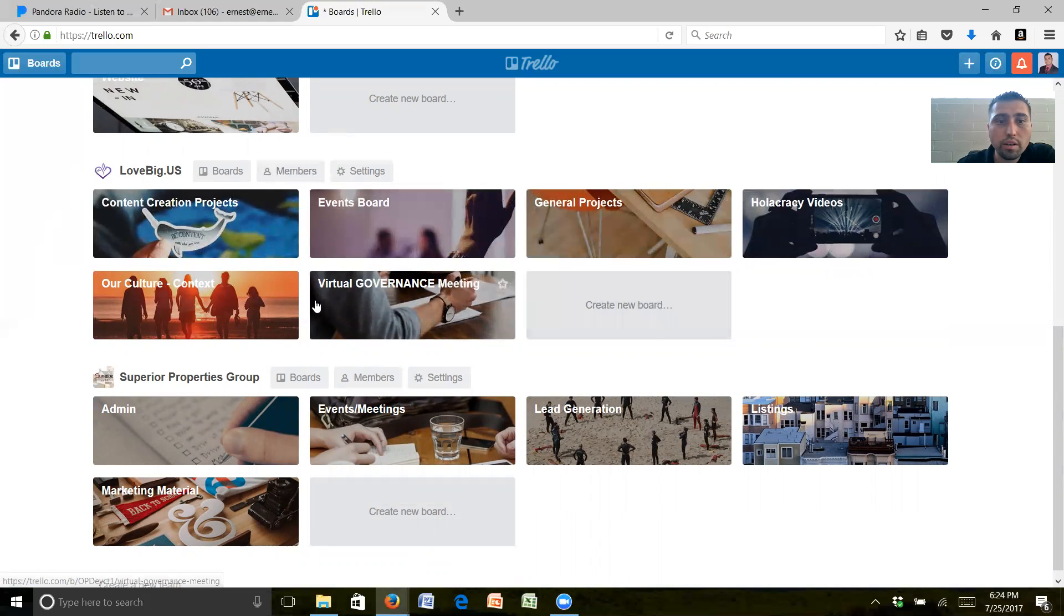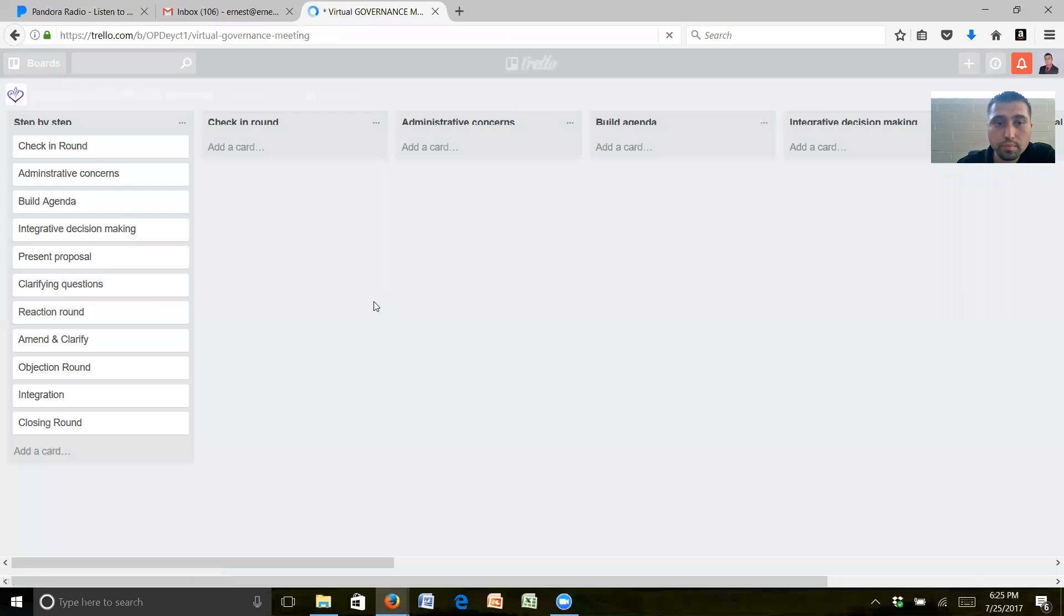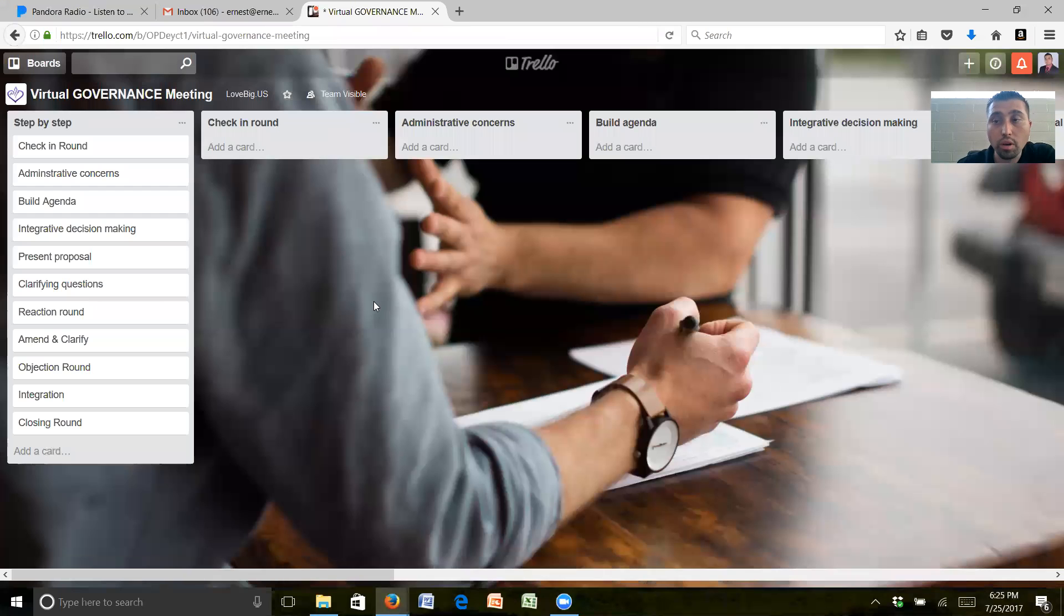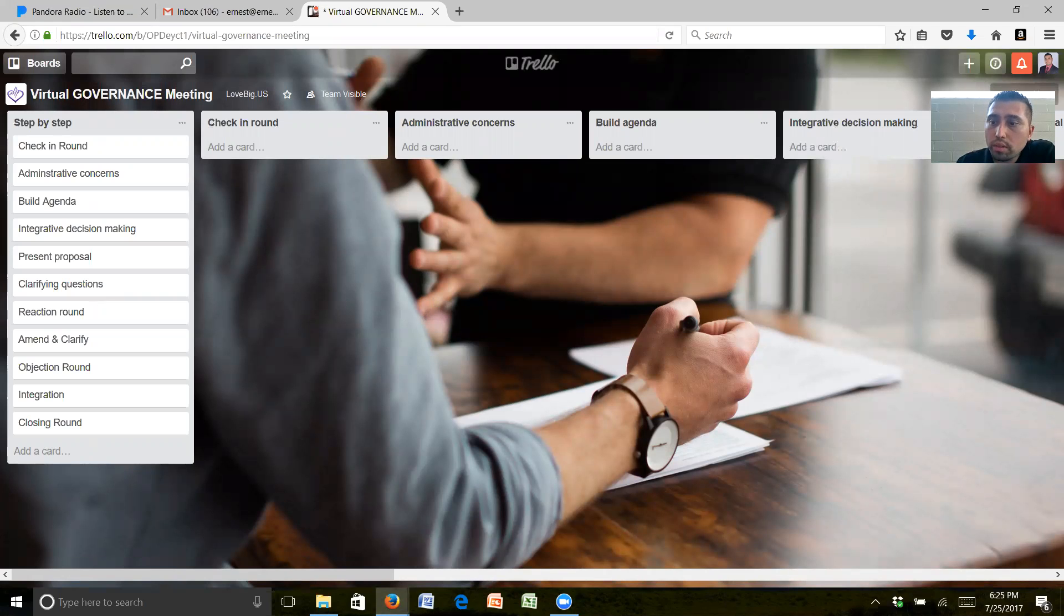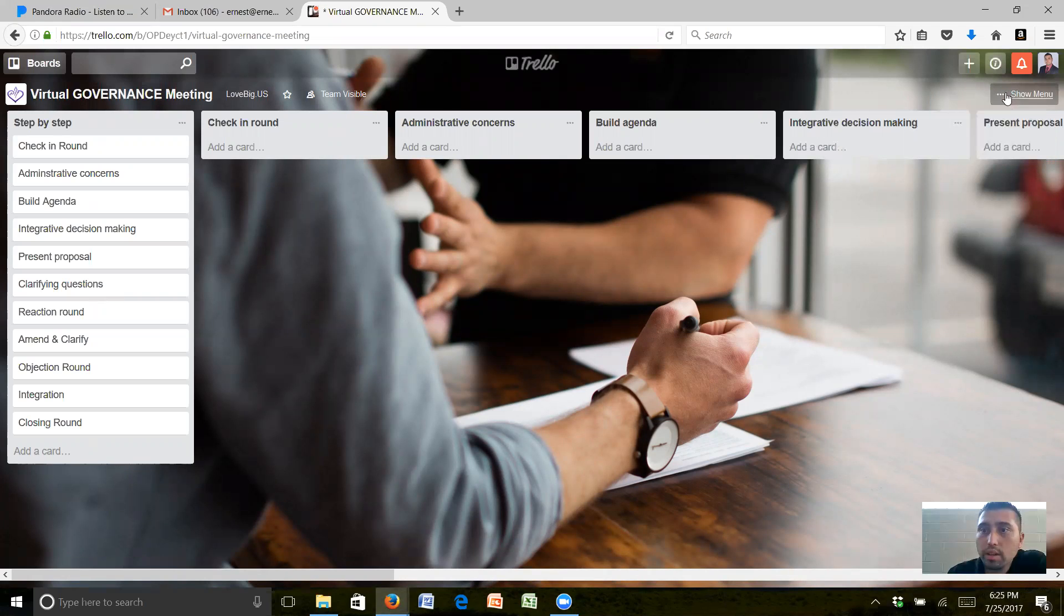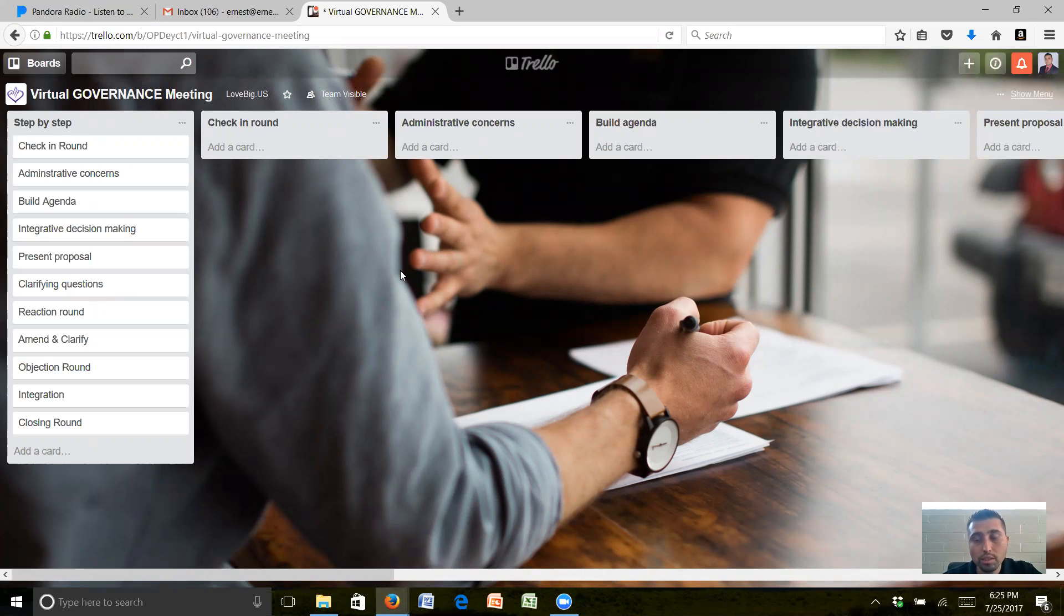In these boards right here, I want to go over what I did in Virtual Governance Meeting, or actually what I'm going to do. Let me just pull this down. Okay, so we're going to be doing virtual governance meetings.